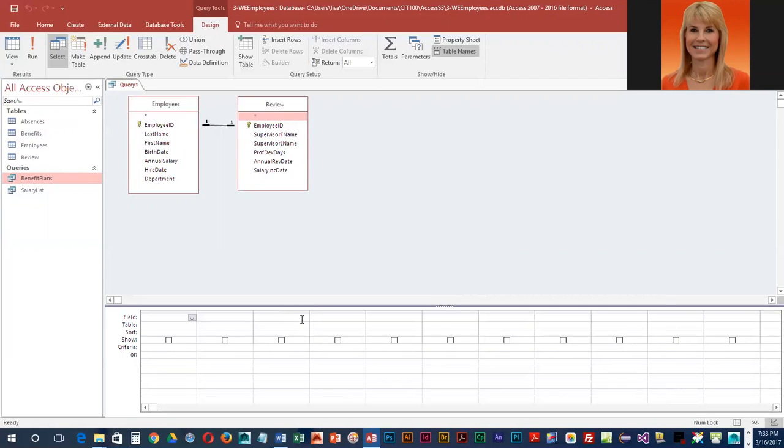What they would like us to do is add Employee ID from Employees, add First Name, add Last Name.